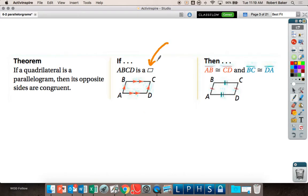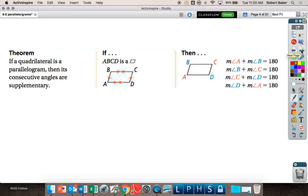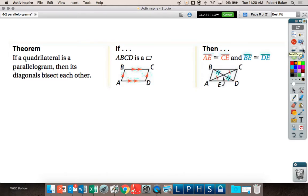That symbol is the geometric notation for a parallelogram. So if it says parallelogram WXYZ with that symbol, once it says it is a parallelogram, all four of those properties are unlocked. It is a parallelogram, so opposite sides are congruent; it is a parallelogram, so consecutive angles are supplementary; it is a parallelogram, so opposite angles are congruent; and it is a parallelogram, so diagonals bisect each other.